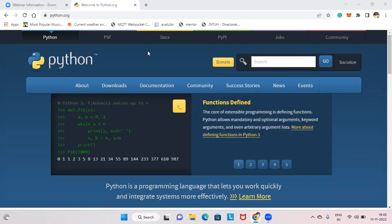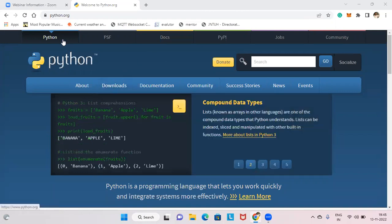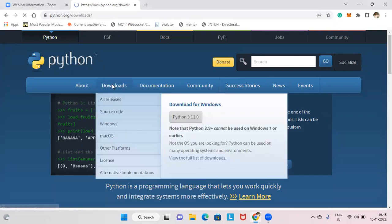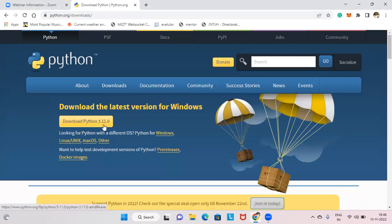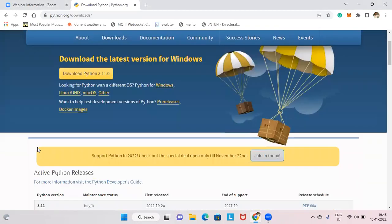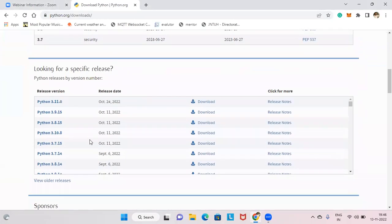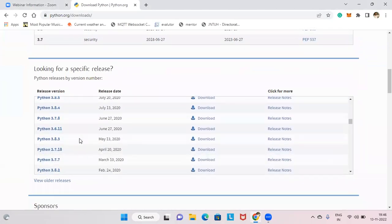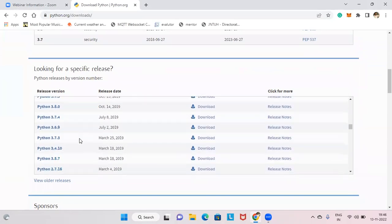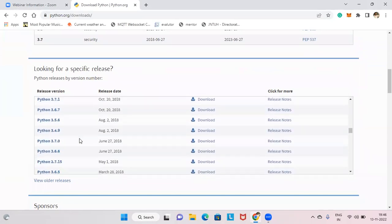First, you need to install Python on your laptop. Go to python.org and go to Downloads. The latest version is Python 3.11.0 but don't download it — the library we are using will only work with Python 3.7.0. Scroll down to find Python 3.7.0 and click on it.